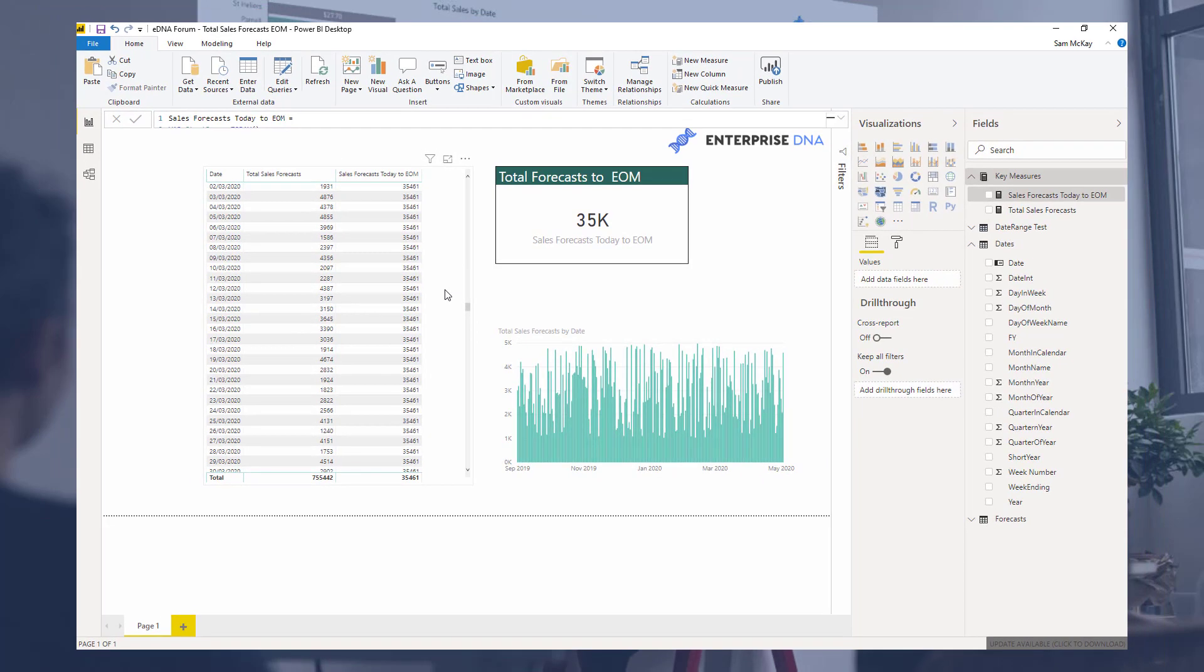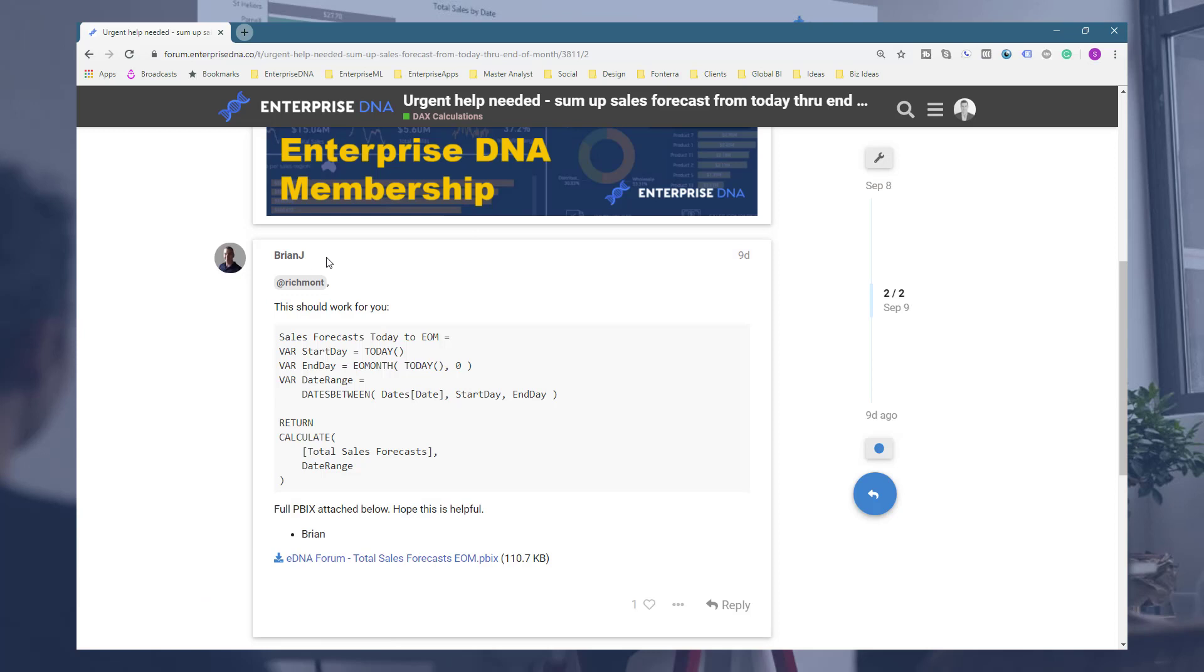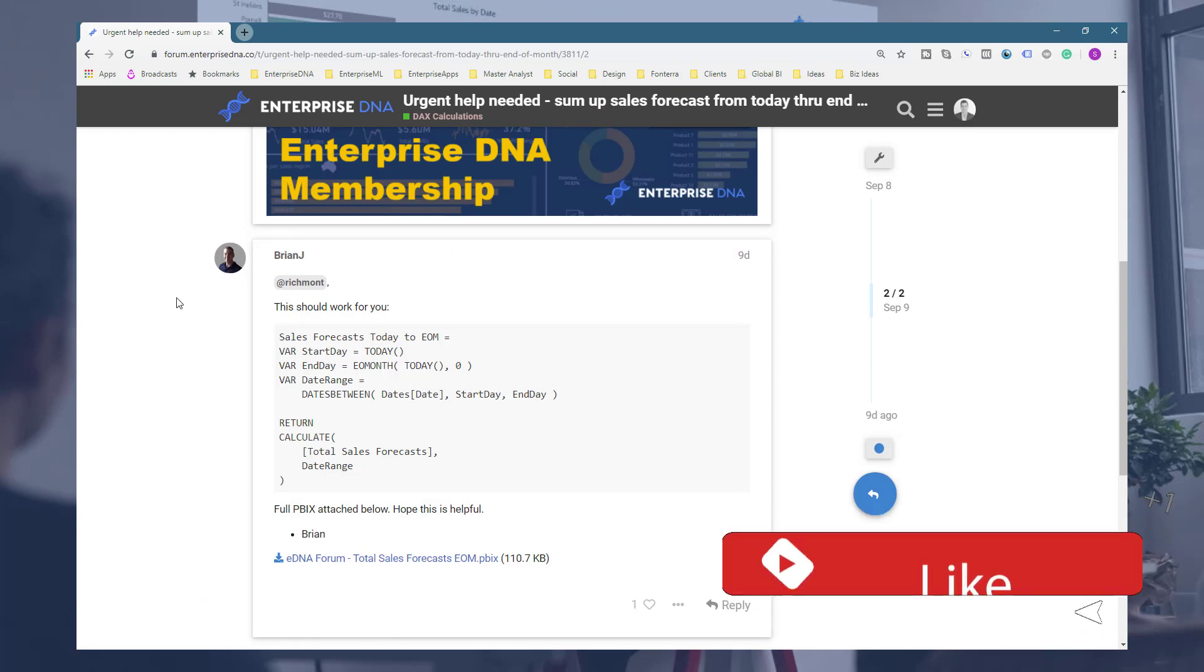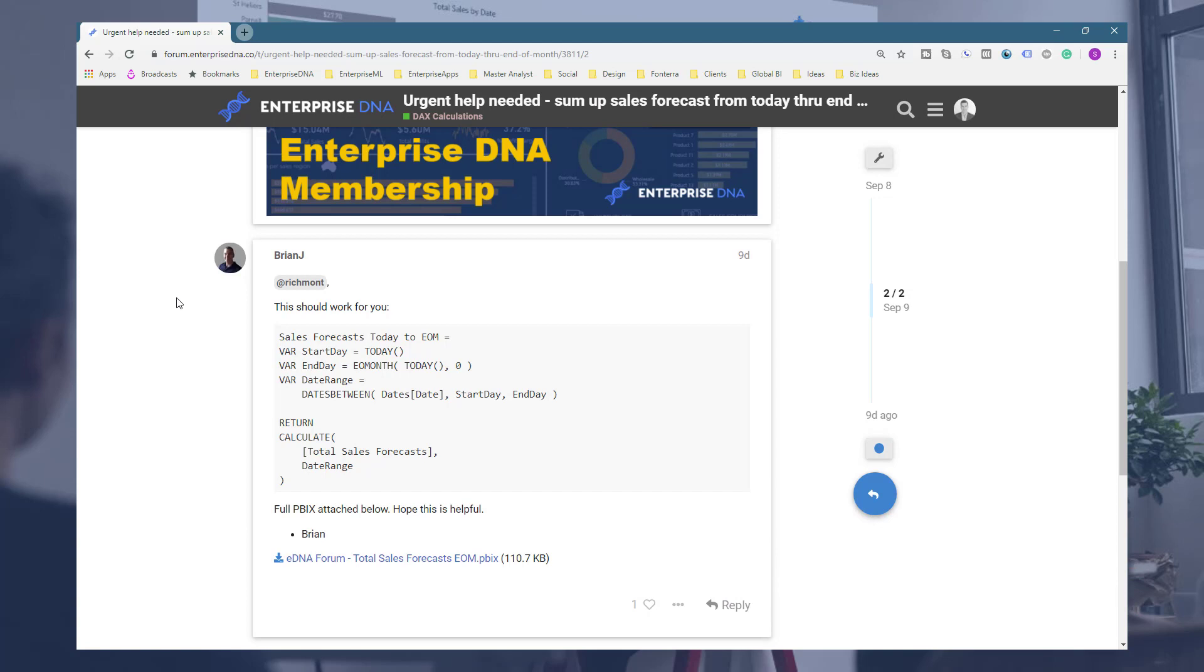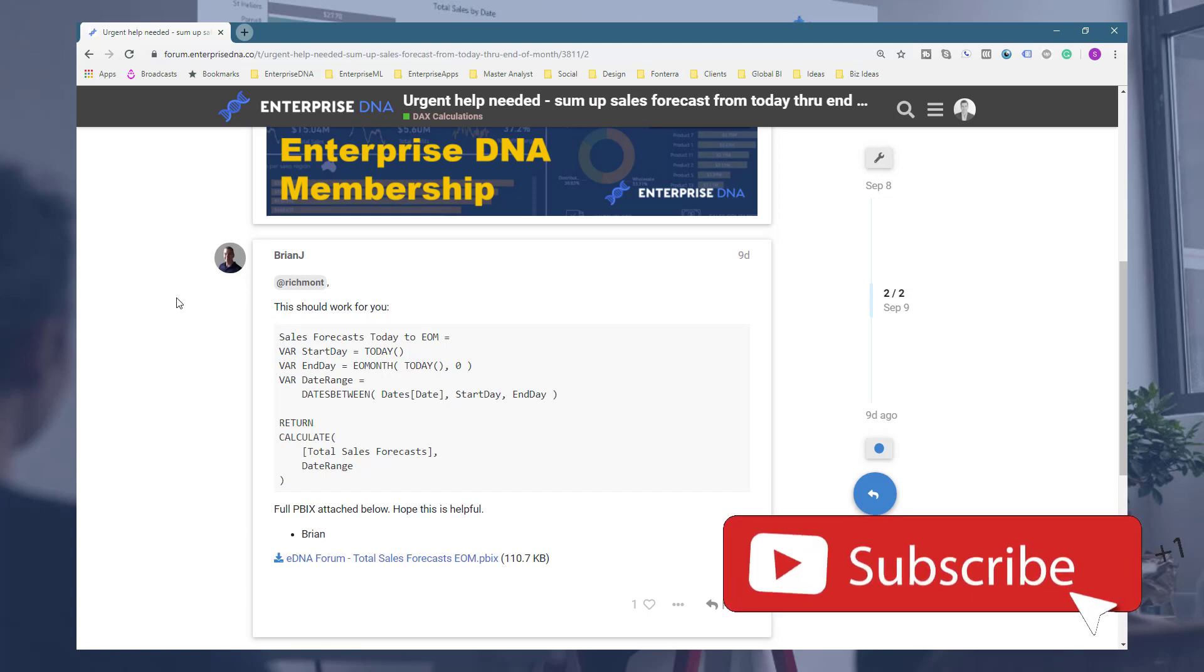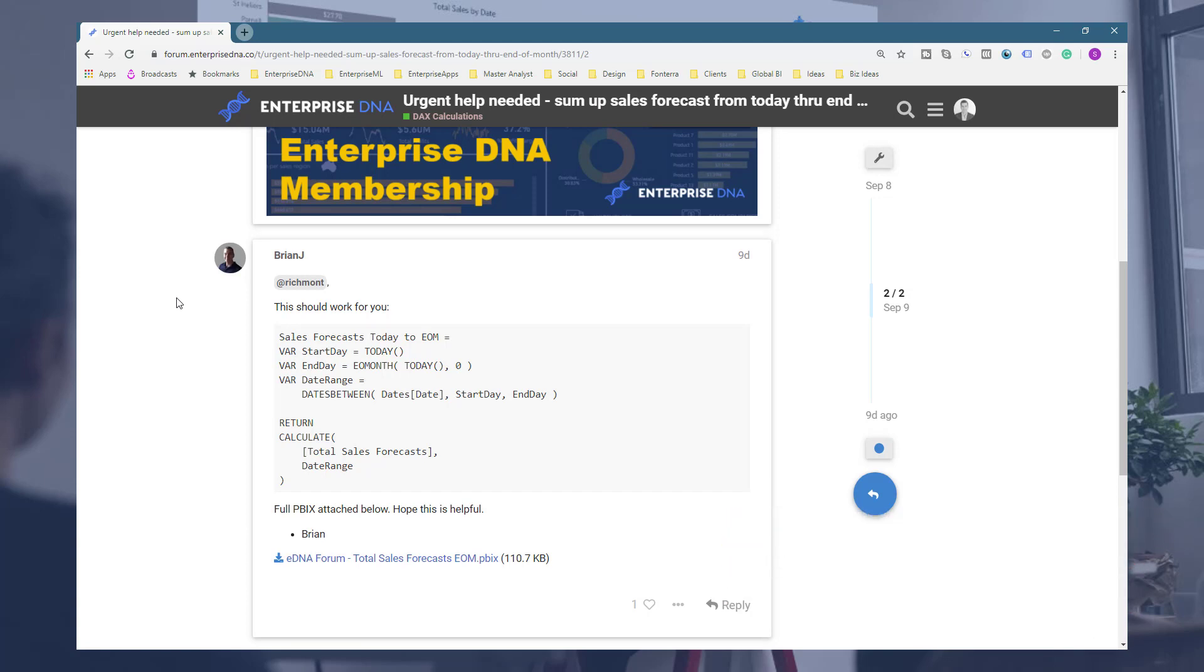I'll look to, if I can sort it out, I'll place a link to the particular forum post in the description below. If you like this content, definitely throw it a like. Really appreciate it as always. And don't forget to subscribe to Enterprise DNA TV.